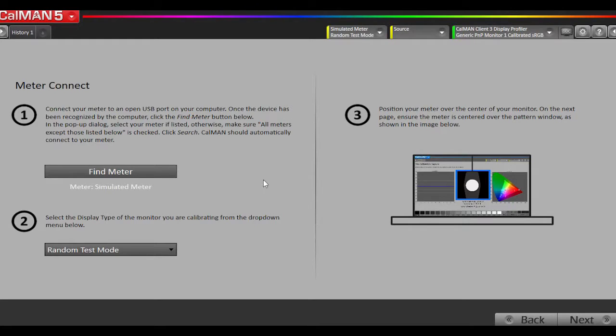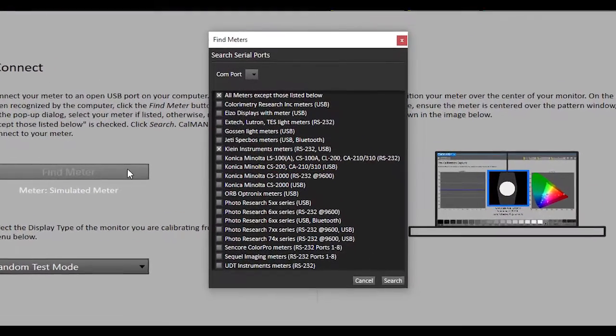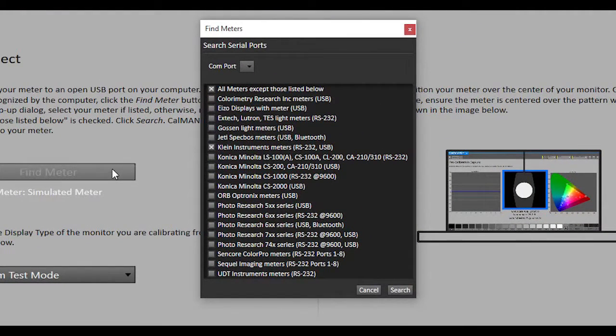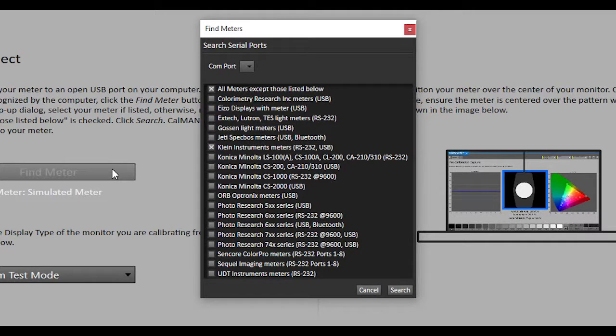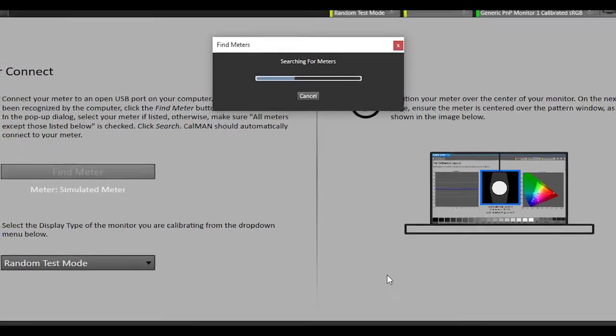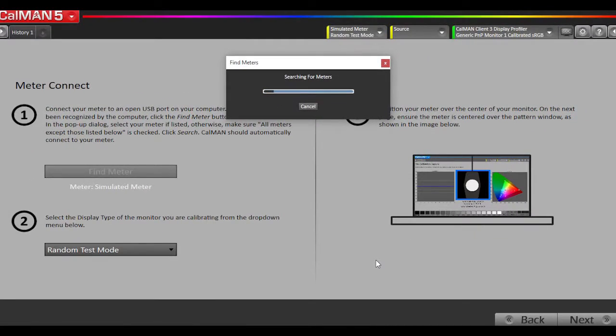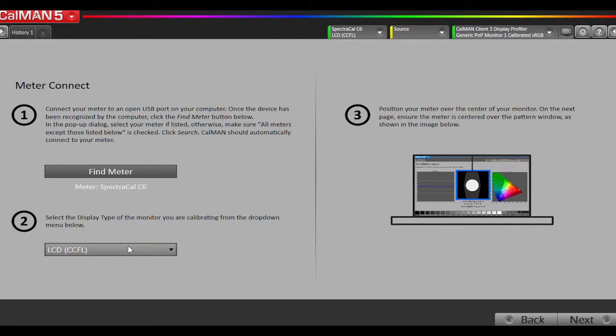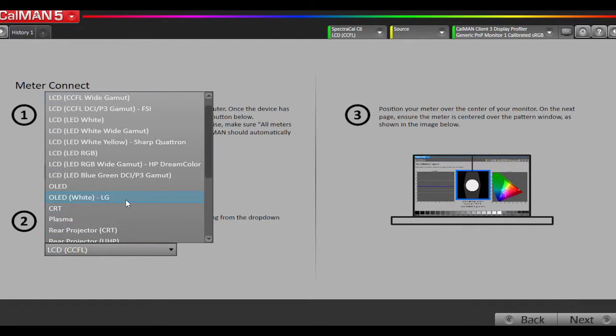Now we will find our meter. I have a SpectraCal C6 plugged into the USB port on the laptop. I will hit Search. For the meter mode, I'm going to select White LED.